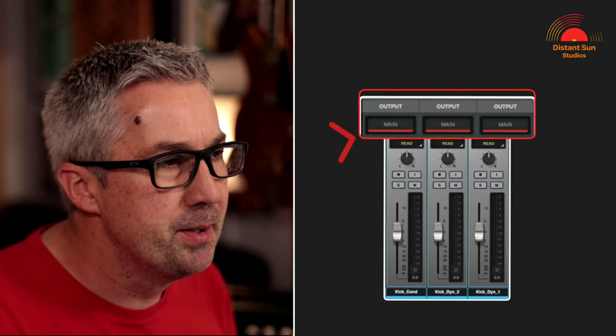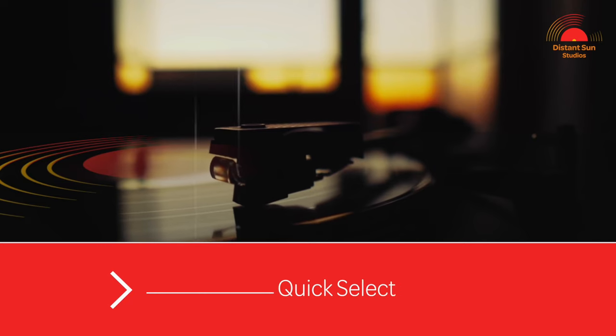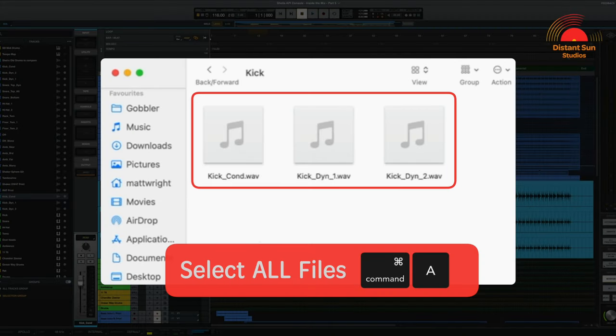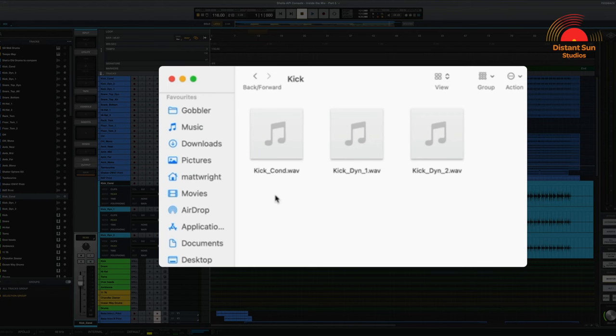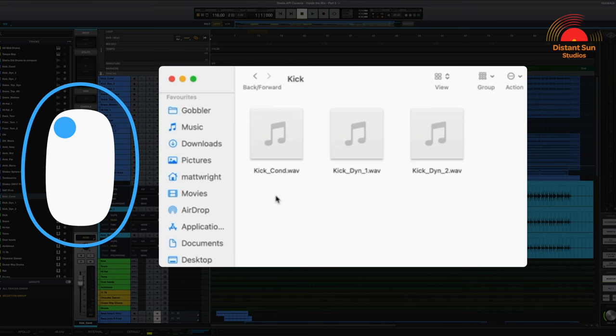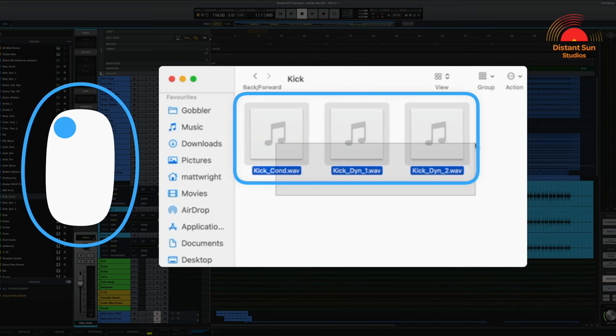By default these imported tracks will be routed to the main output. One other thing that you may find useful: to select all of the files in any Finder window just use the shortcut Command A. An alternative is to position the mouse underneath one of the files you'd like to select, left click and hold down whilst you drag across the files.